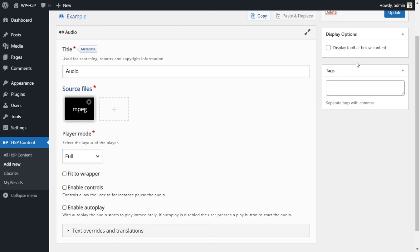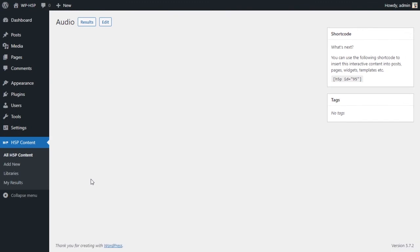Let's not enable controls and we'll have a full player. This is what it looks like. Nothing, because there are no controls and it's not auto-playing.